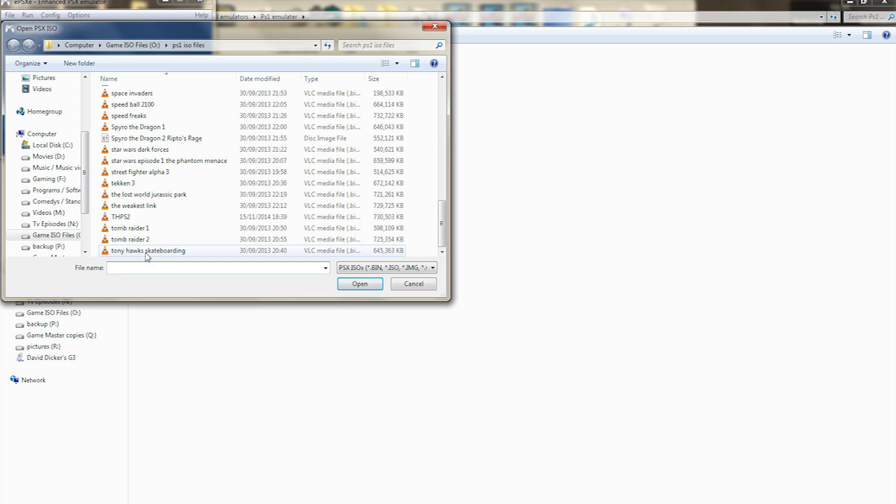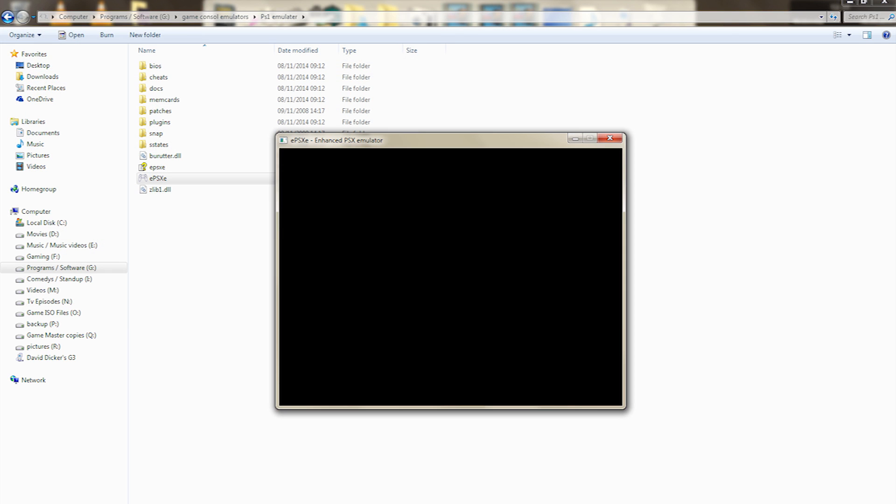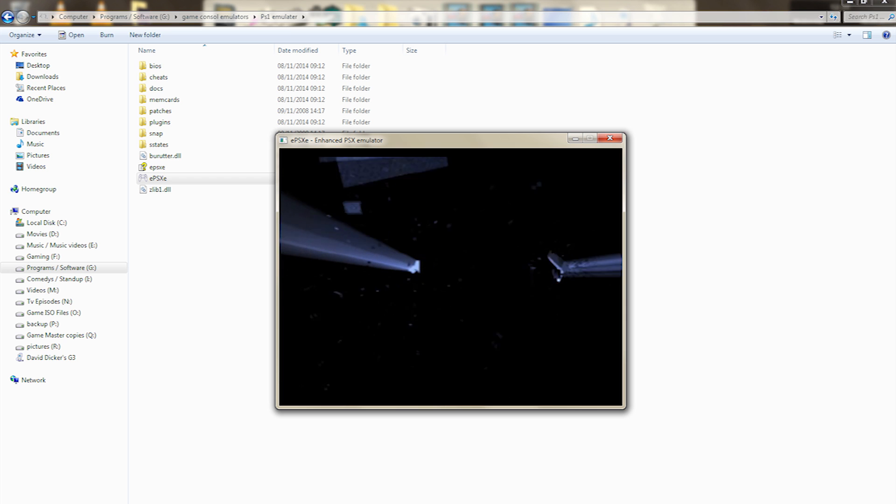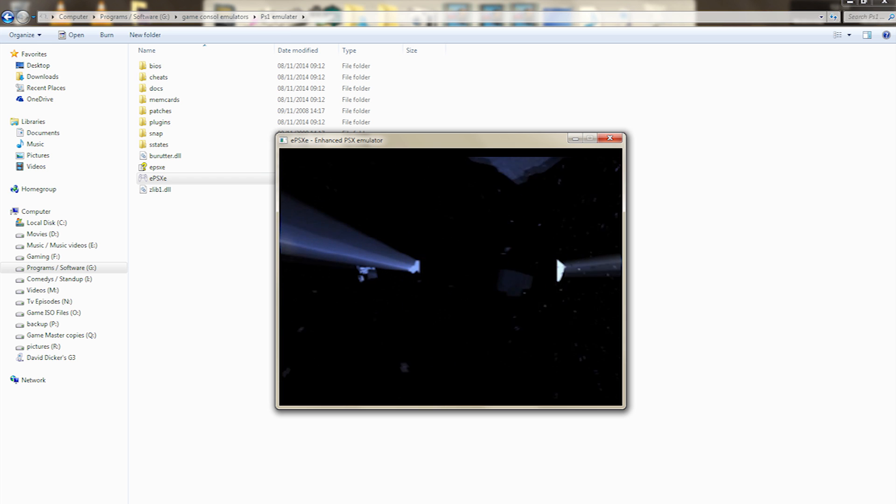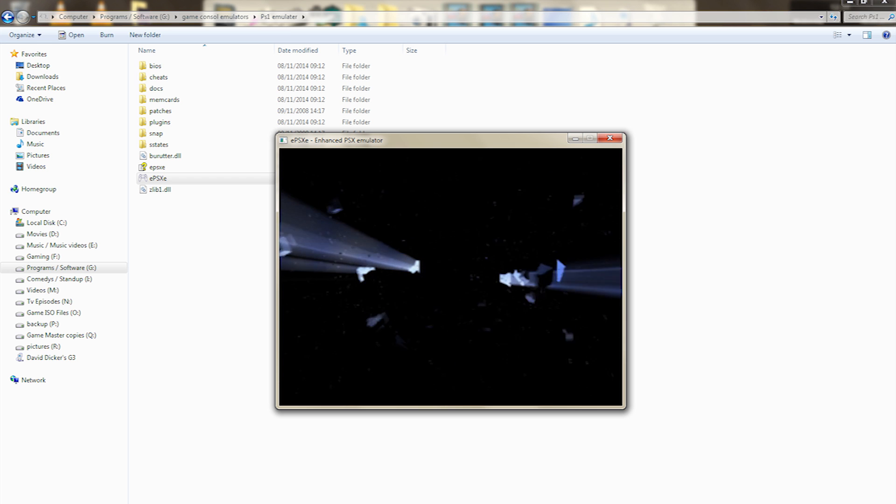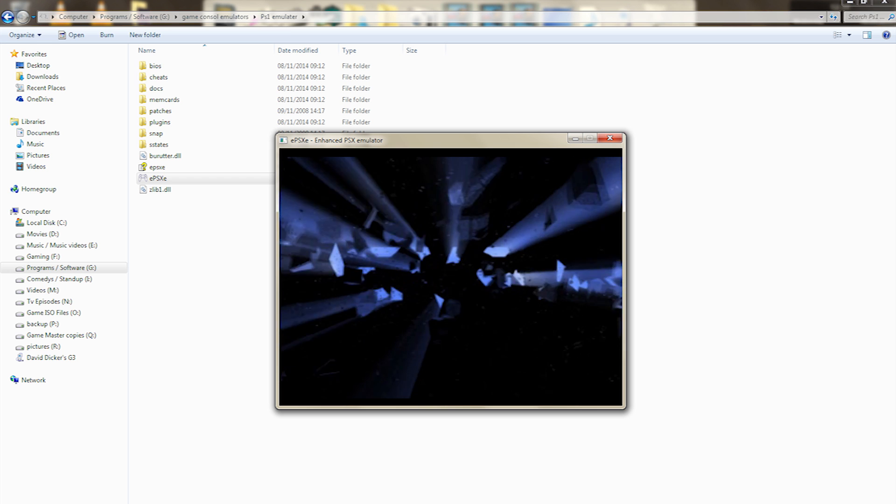So I'll show you a little bit of Tony Hawks. I'll click on File, Open, and this is the emulator running. Now depending on your graphics card, if you've got a top-notch graphics card, then you should be able to run this at full FPS, frames per second.